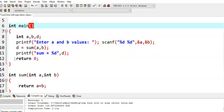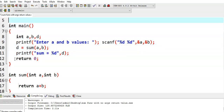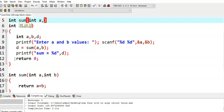We also need to write the function prototype. The return type of the sum function is integer, the function name is sum, and it takes two arguments: integer a, integer b. Now I run this program.